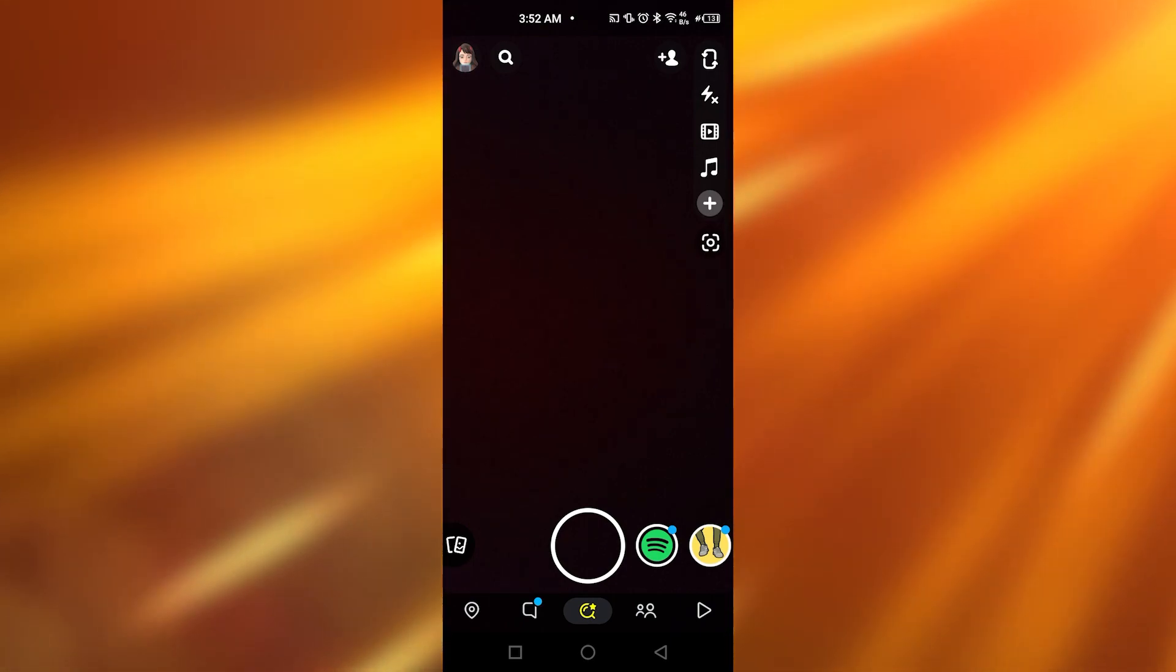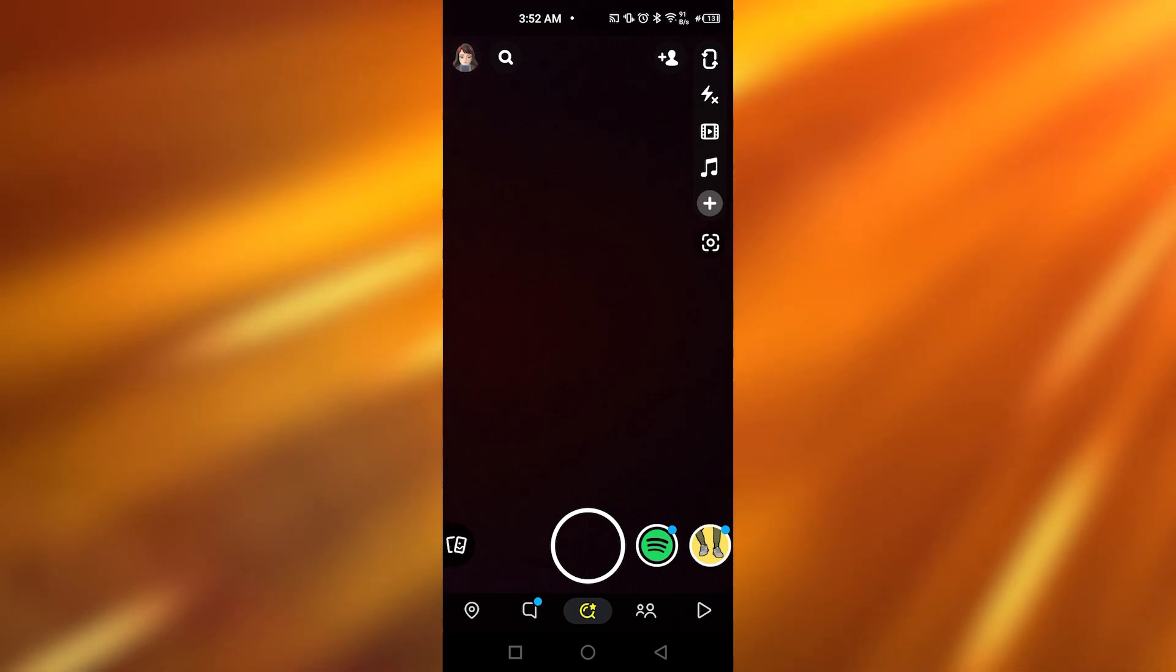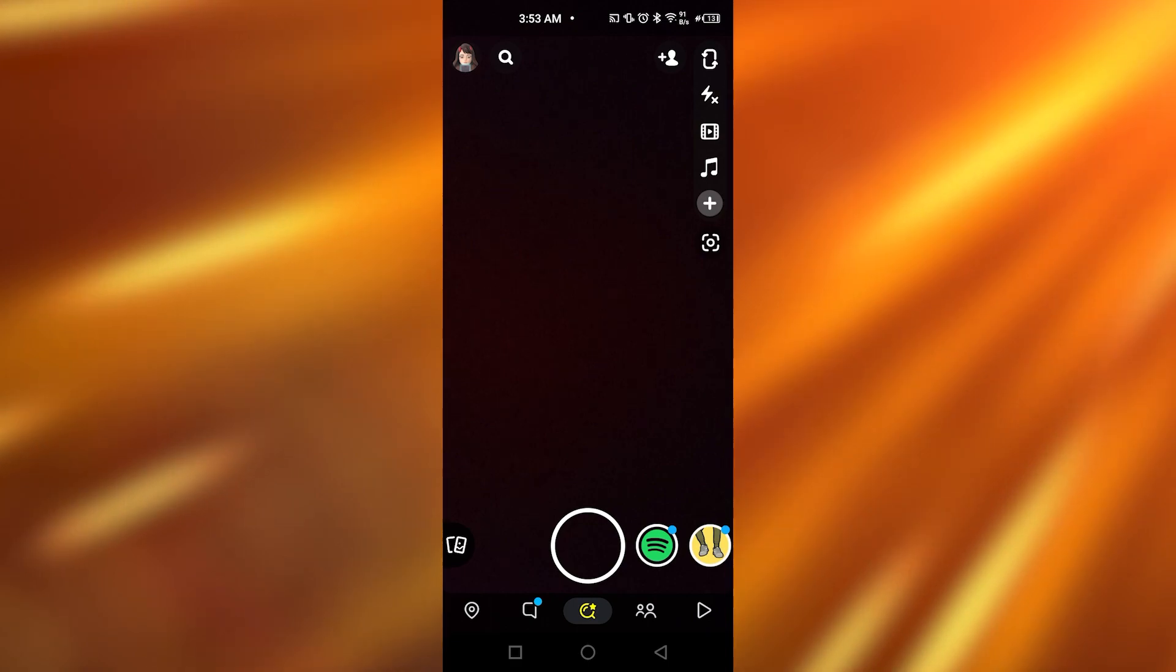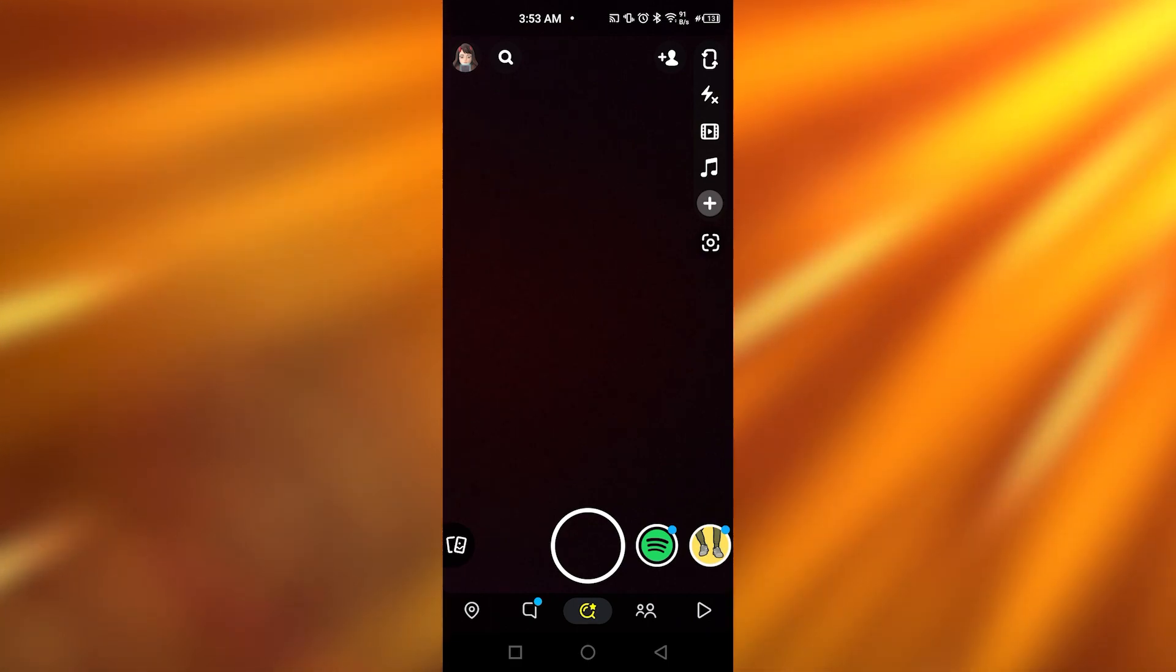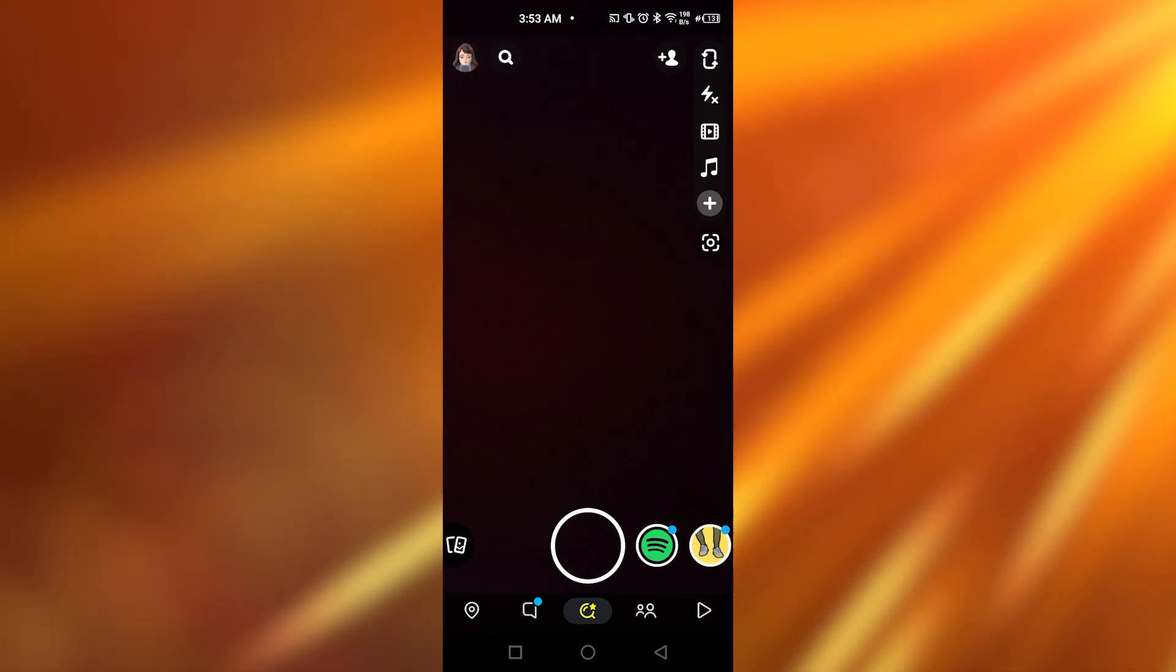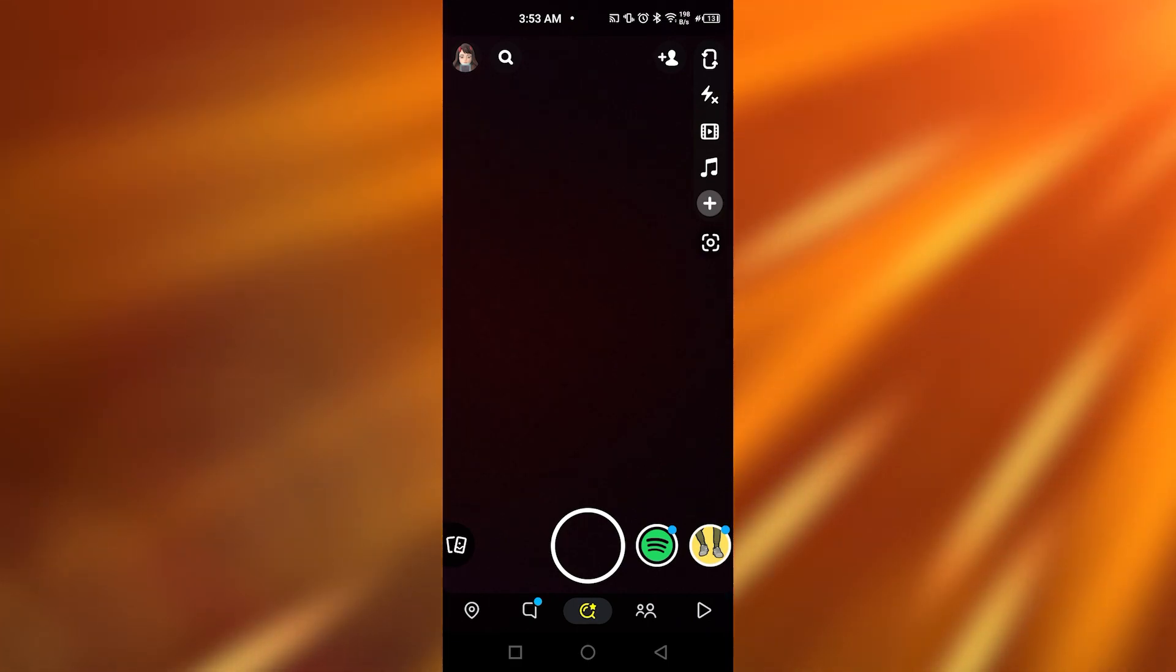The first thing that you need to do is open up your Snapchat. Once you have logged into your Snapchat, this page is going to be appearing in front of you.